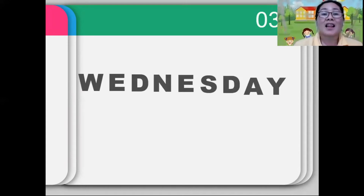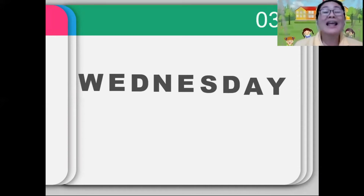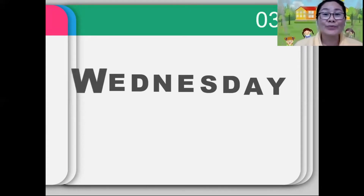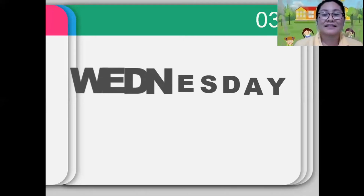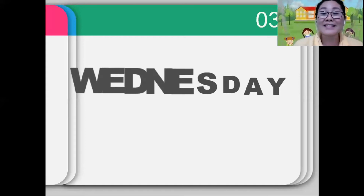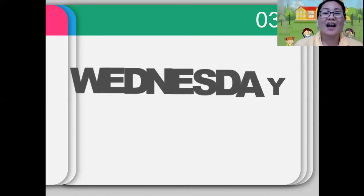Next, third day of the week: Wednesday. Again, Wednesday. Can you follow me? Wednesday. Very good. Now, let's spell the word together: A-Y. Wednesday. Again, Wednesday.